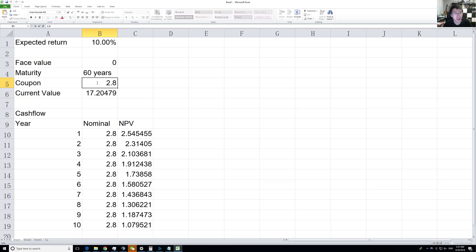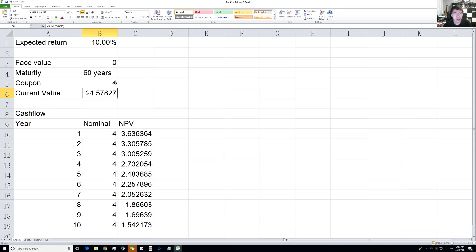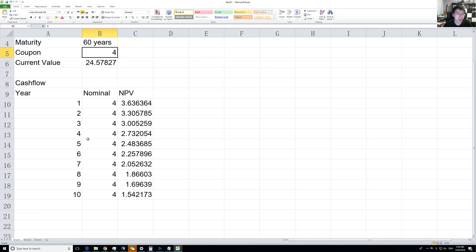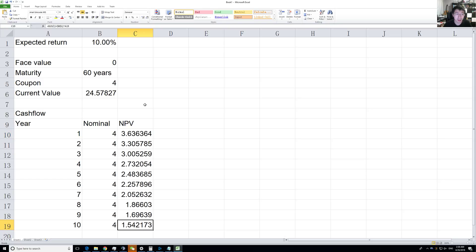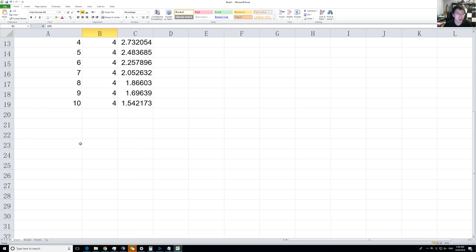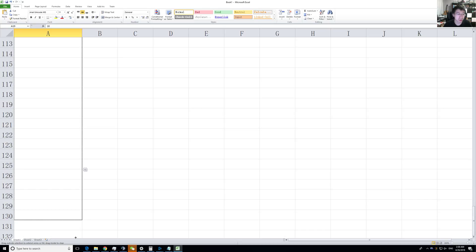Let's say they're paying a dividend. It pays $4 every year, and you can see the net present value for these $4 steadily decreases because of our 10% expected return. Let's make it go to 60 years.